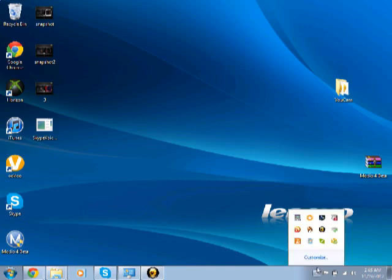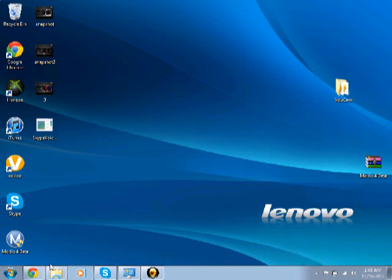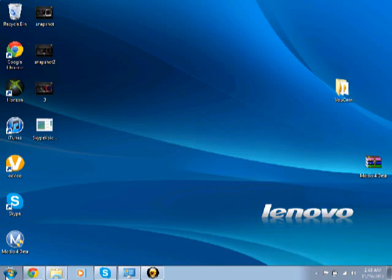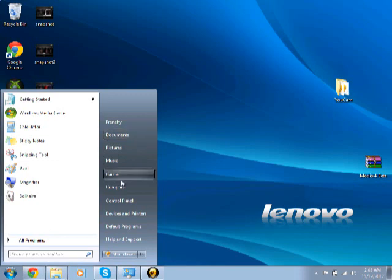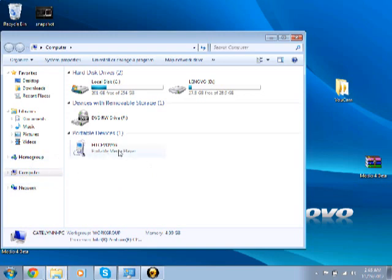Make sure it's connected. It should show somewhere up here, but it might not. What you want to do is go to Computer, Documents, or anything really, and then you'll see the phone either over here or under Computer.